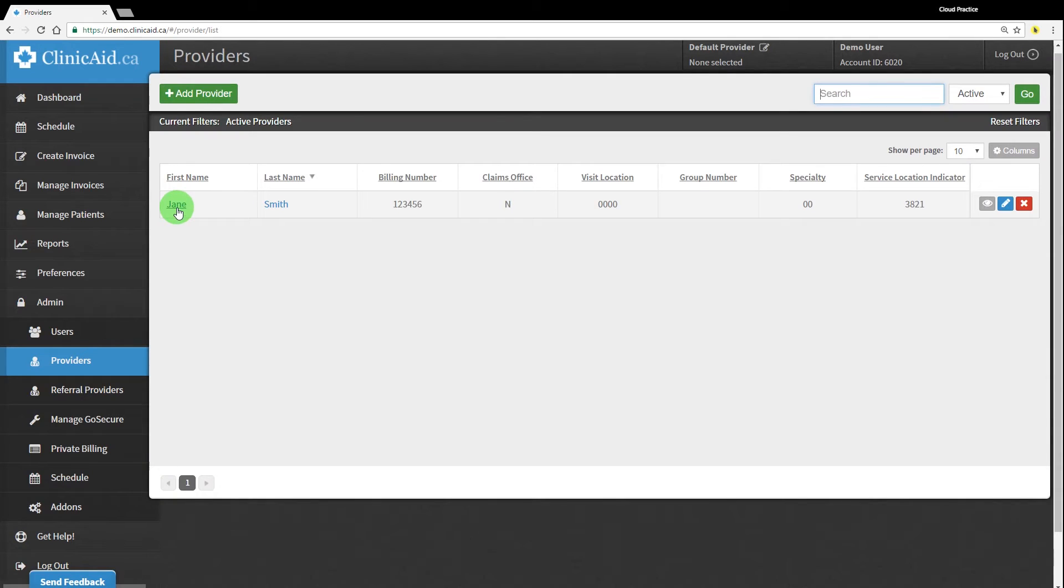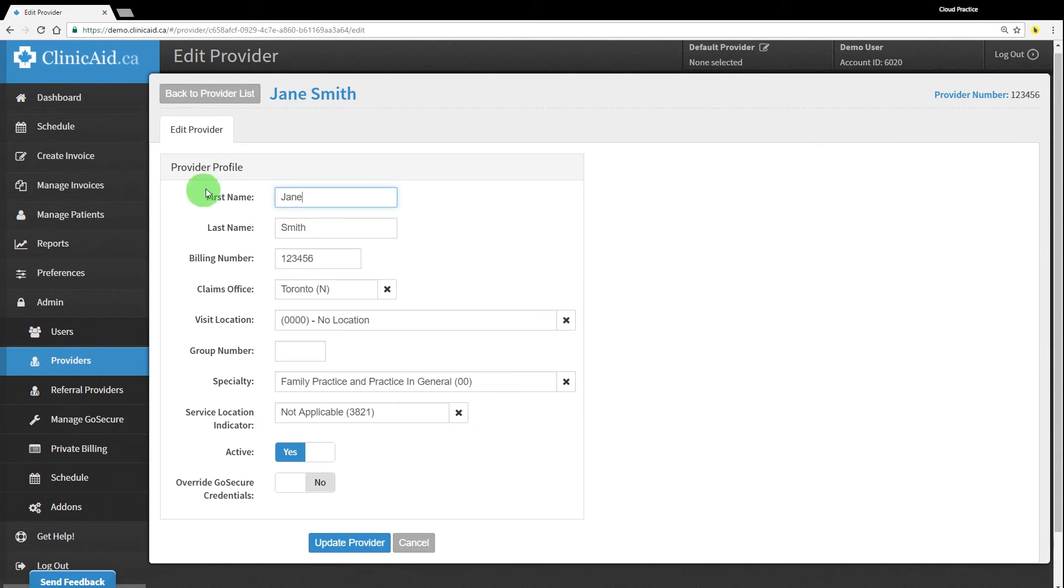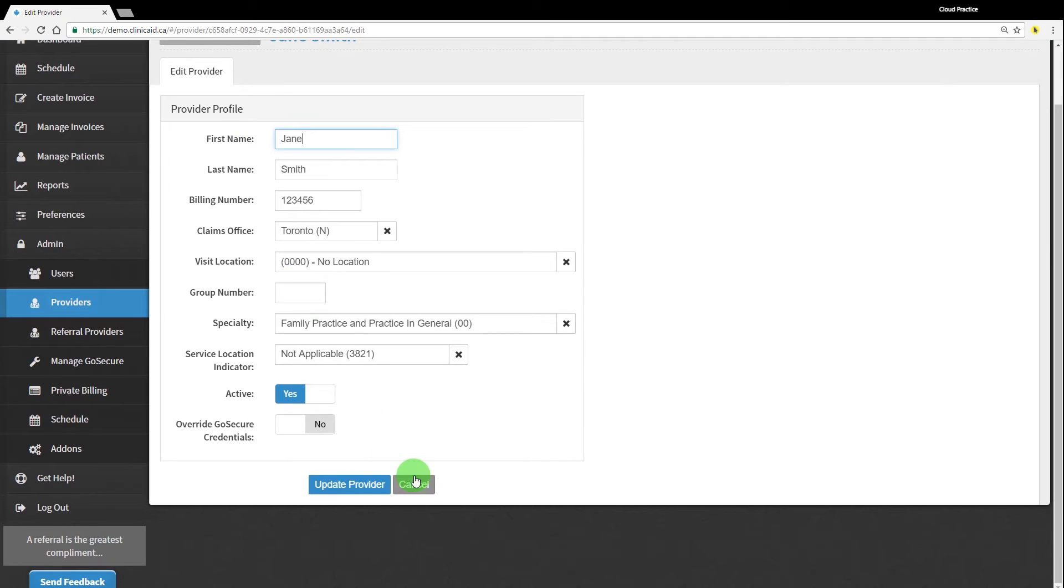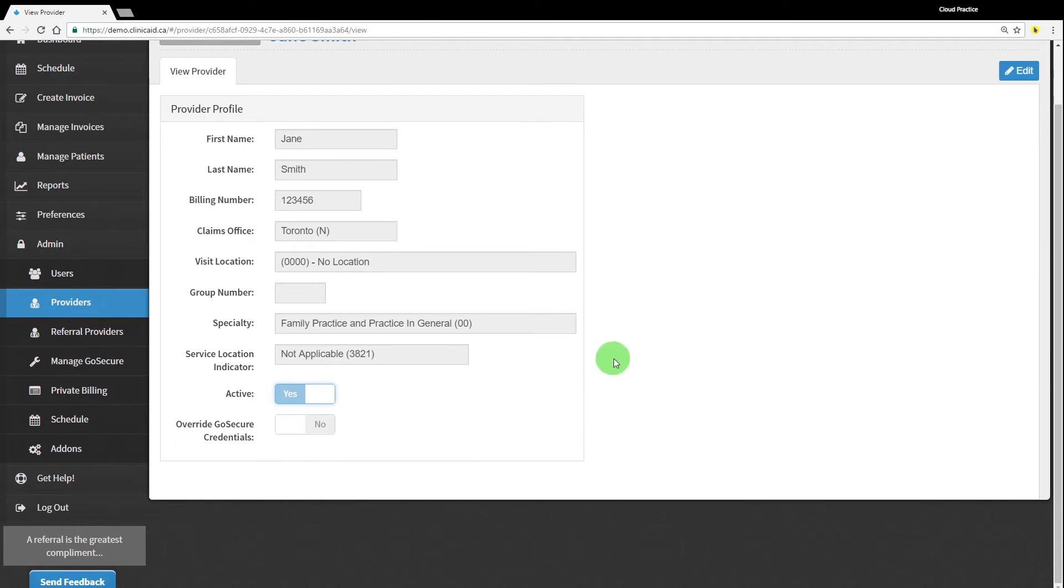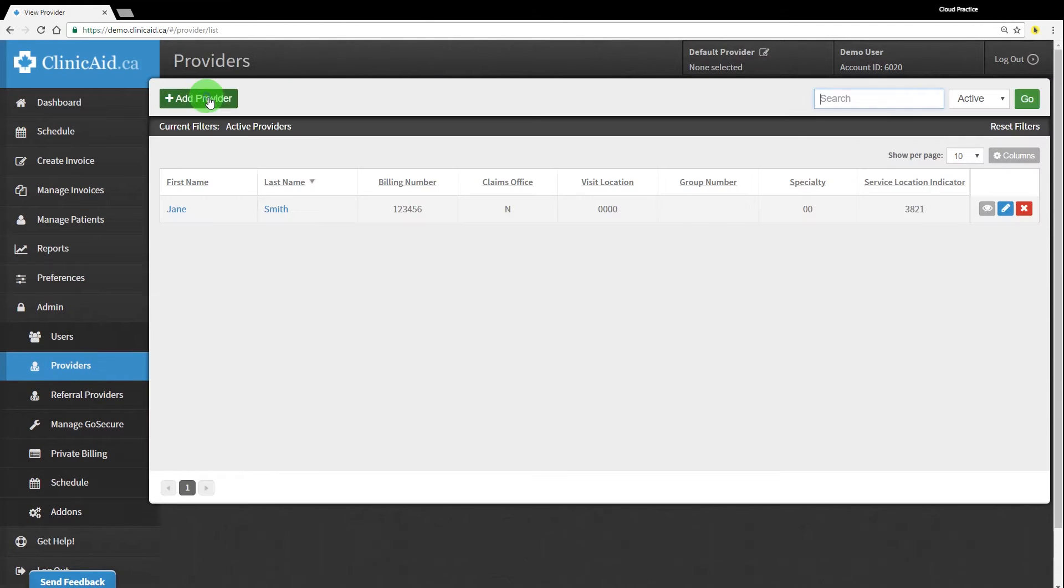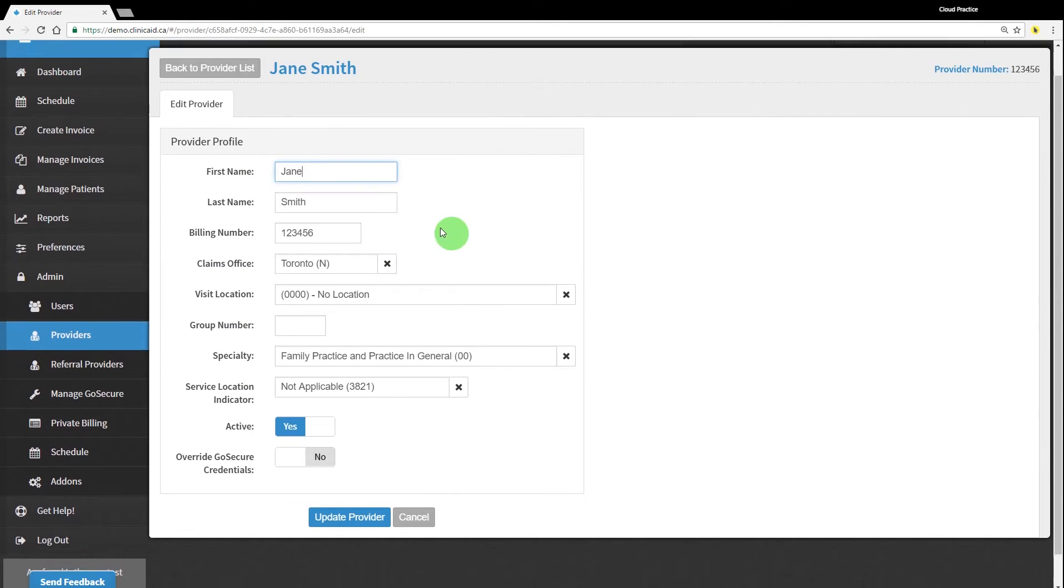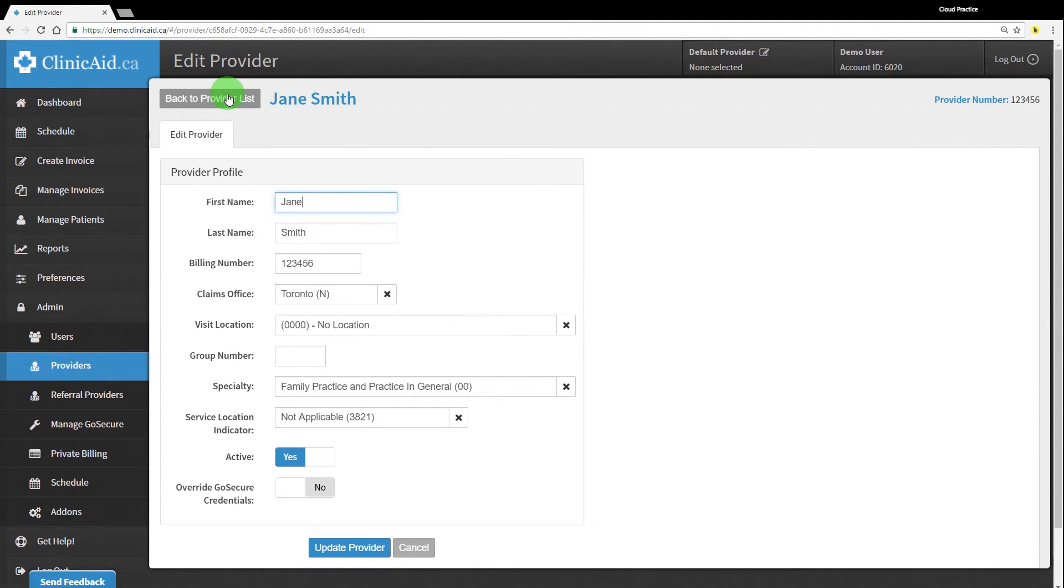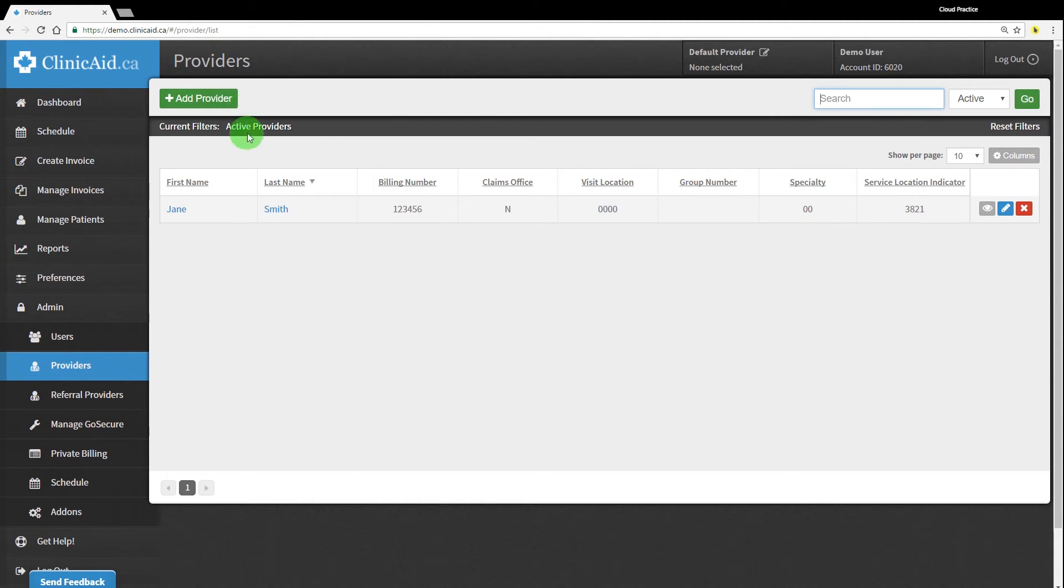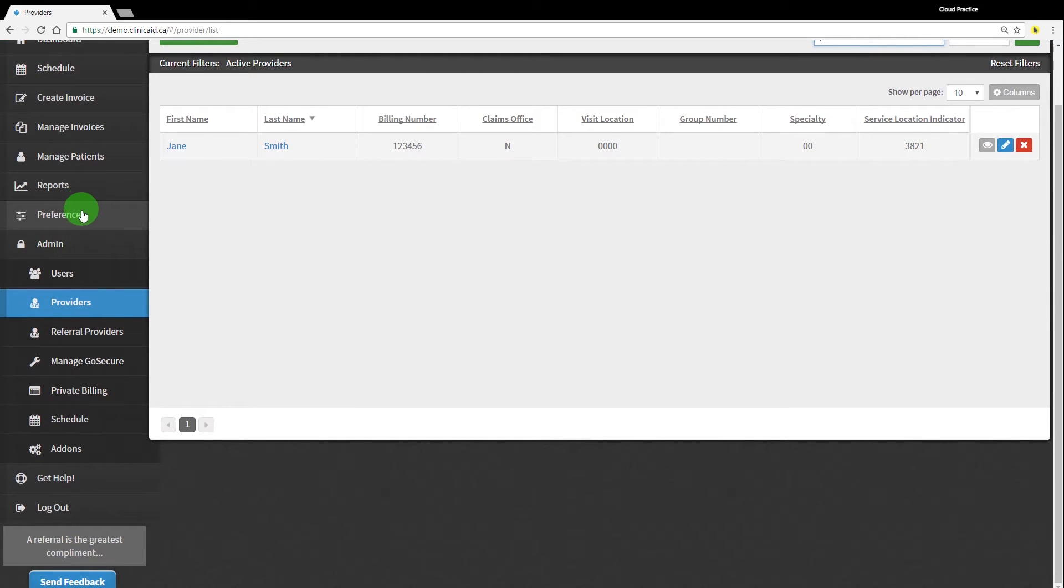You can go back to view and edit the provider record at any time by clicking the provider's name and selecting edit, or by clicking the blue pencil icon on the right-hand side. You can add more providers to the account by repeating this same process. Next, let's take a look at how to connect your account to the MCEDT system.